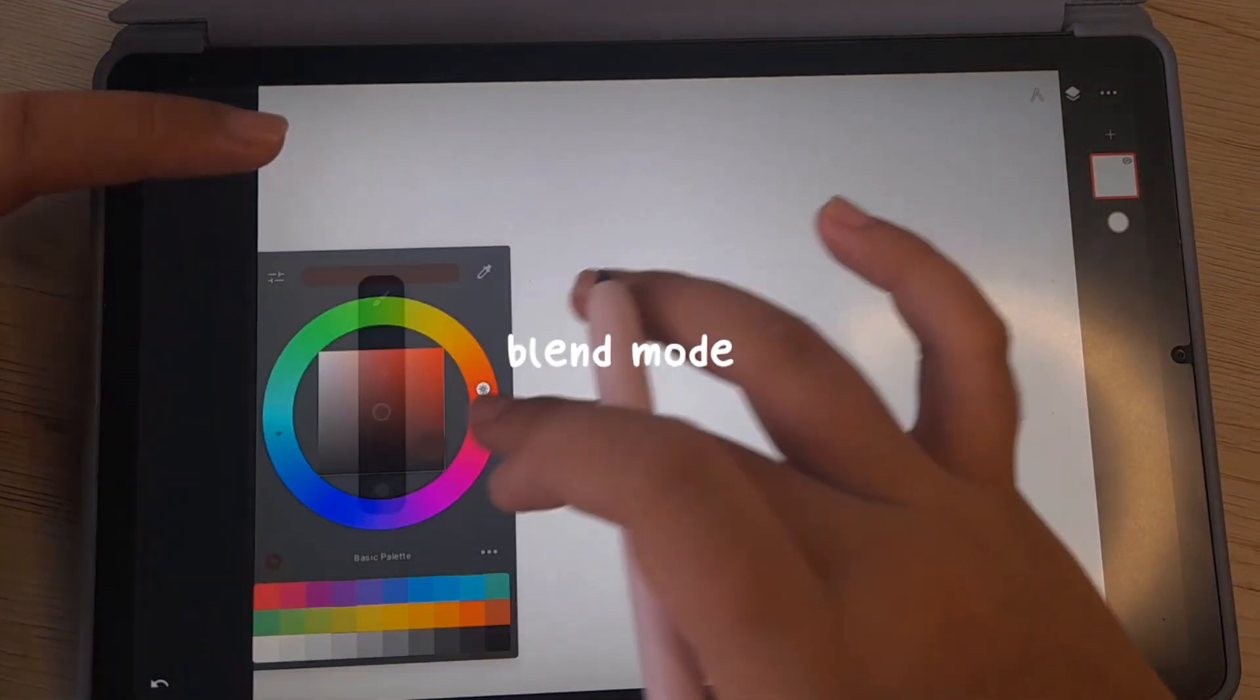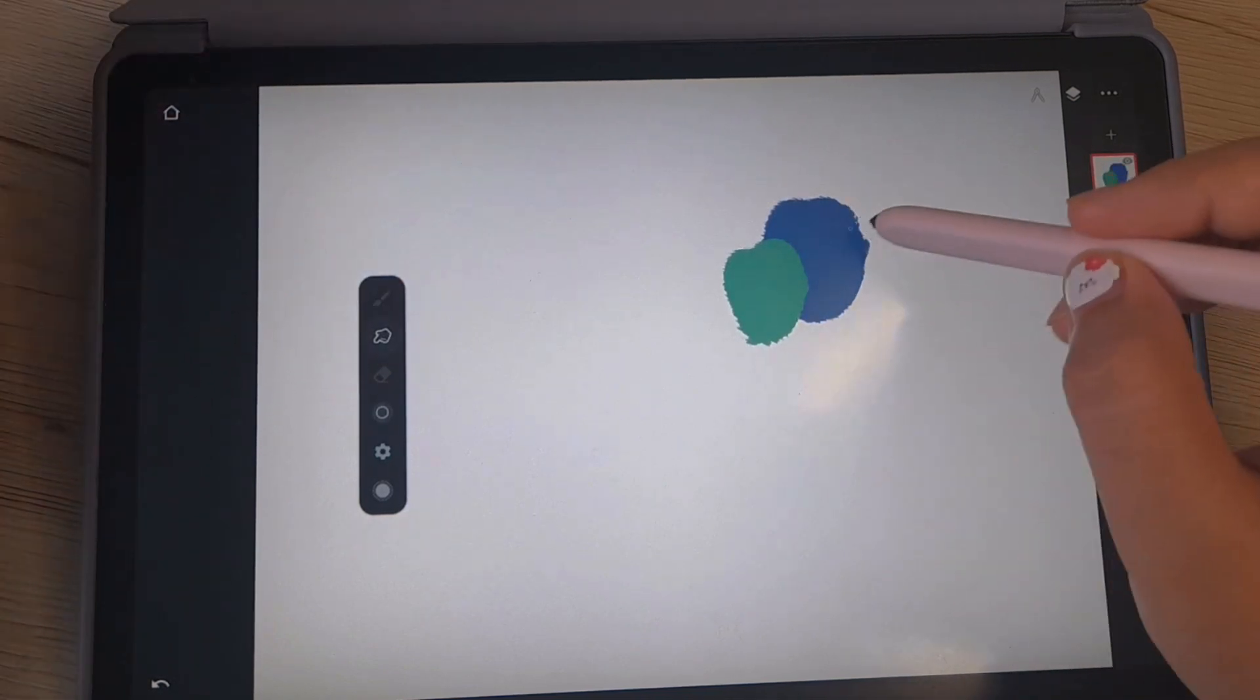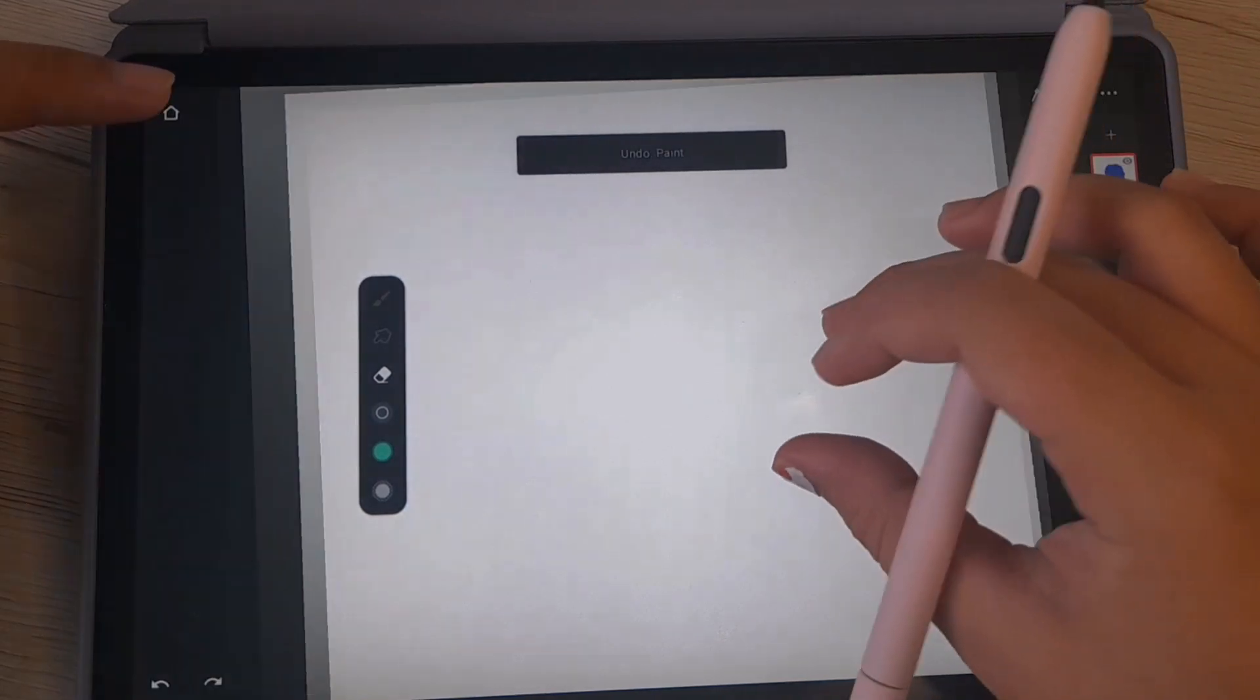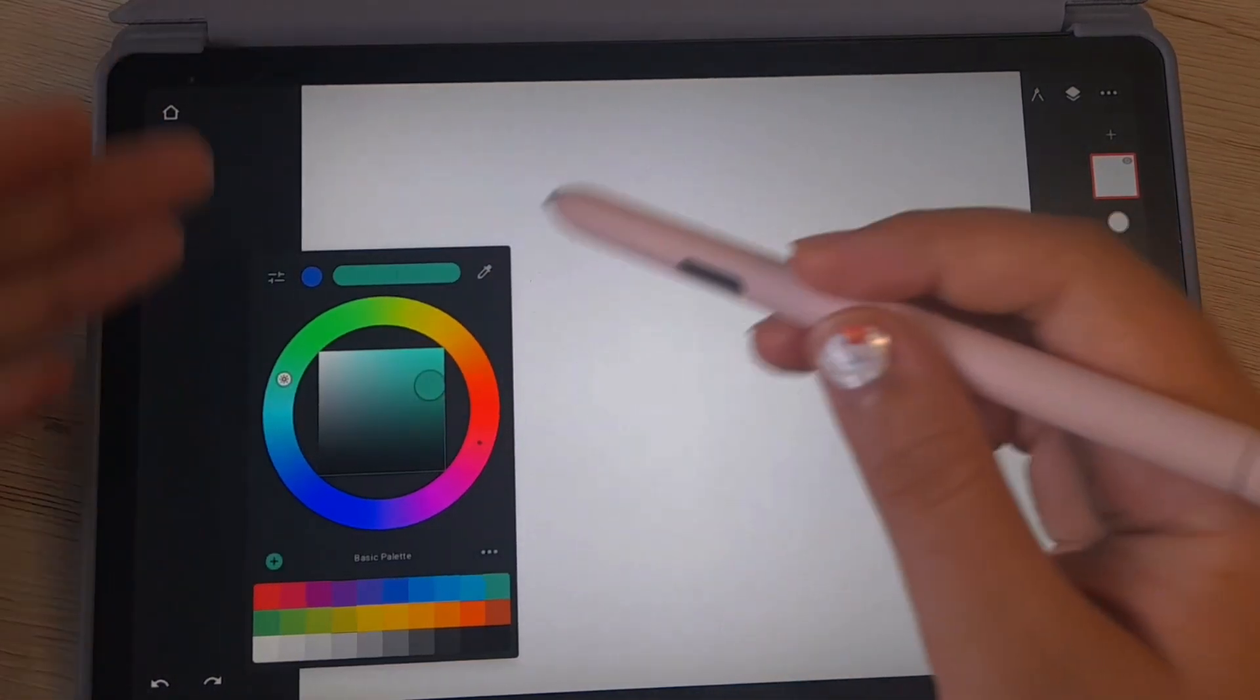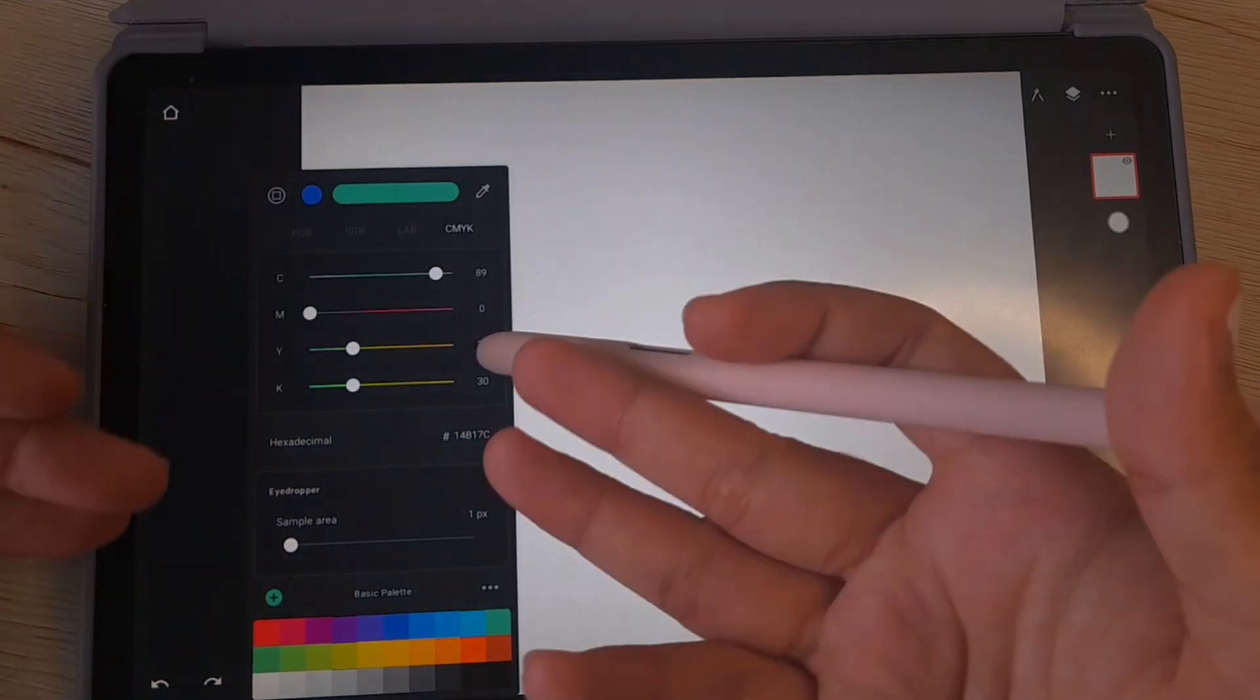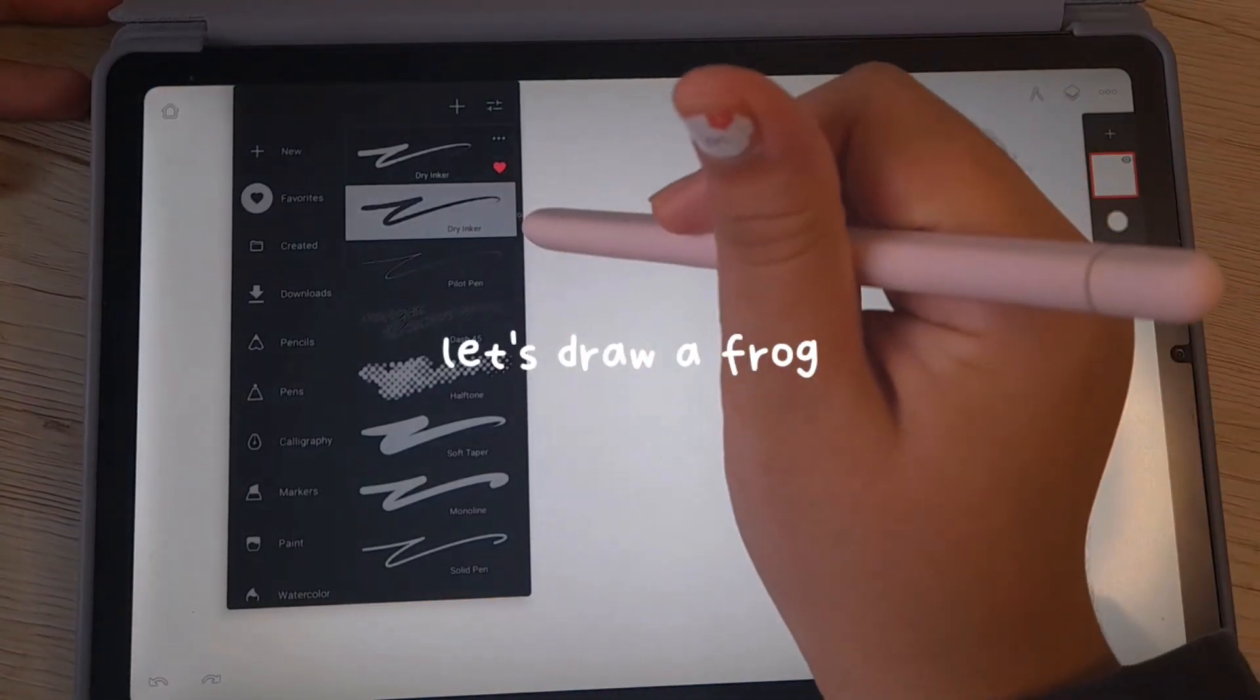Right here we have the blend modes. Let's say we have blue and we have green and you want to blend them together like that. And you have eraser mode, which is to erase. Here you can change the size and angle. You have the color palette, you can add palettes here. You have settings for HSB, for CMYK. You have the eyedropper here, and here you have the opacity.